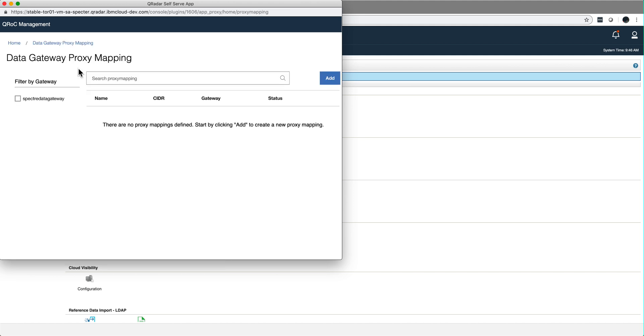So I have that already set up in here. So let's say that I want to add, and you can have several data gateways. I mean you may have multiple sites. In this particular case there's only one.